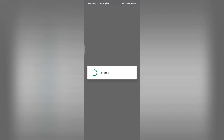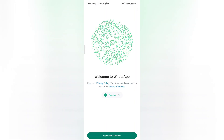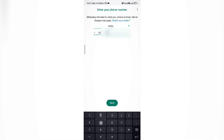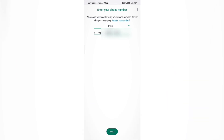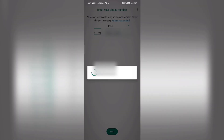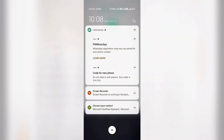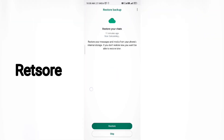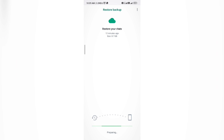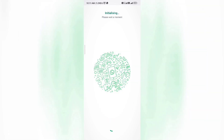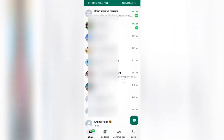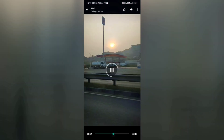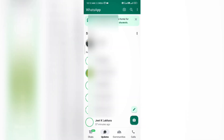Now go to your WhatsApp application. Click agree and continue, give the permissions it asks, then enter your mobile number and click OK. Enter your OTP and wait for a while. Here you will see a restore option — click on restore and wait for it to complete. After clicking next, you can see all your messages are recovered. That's it. You can easily restore your WhatsApp chats and all your data to your new device or same device.